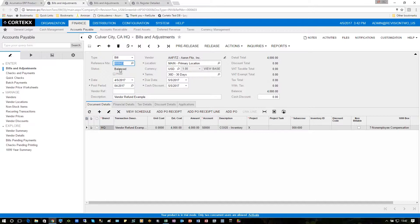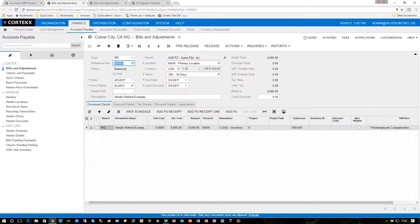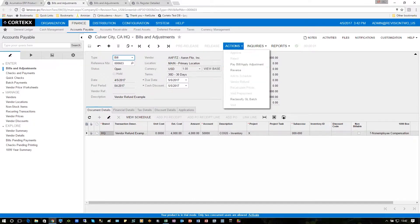First, let's go ahead and process through the bill. So the bill is set here for $4,000. We're going to pay, already entered the bill, already put the line down, and now all we have to do is release the bill so we can then print the check.